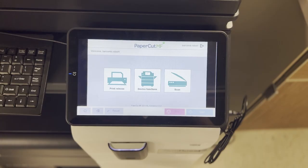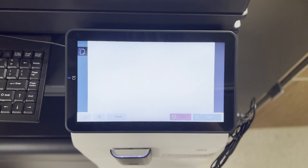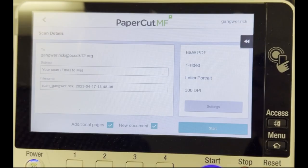For this tutorial, we will be demonstrating using the Scan option. To do this, select Scan from the menu. Once Scan has been selected, you will be brought to the new scanning interface.